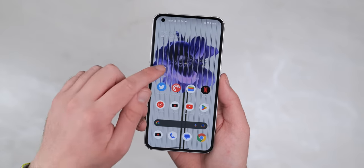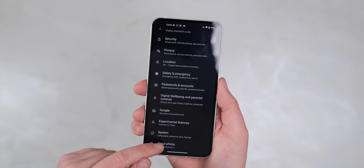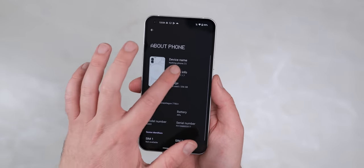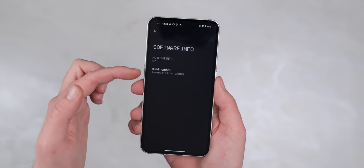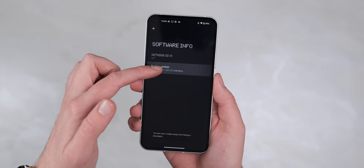Before we start though, you'll need to go to settings, system, about phone, tap build number around about seven times. Now enter your pin or pattern to activate this.